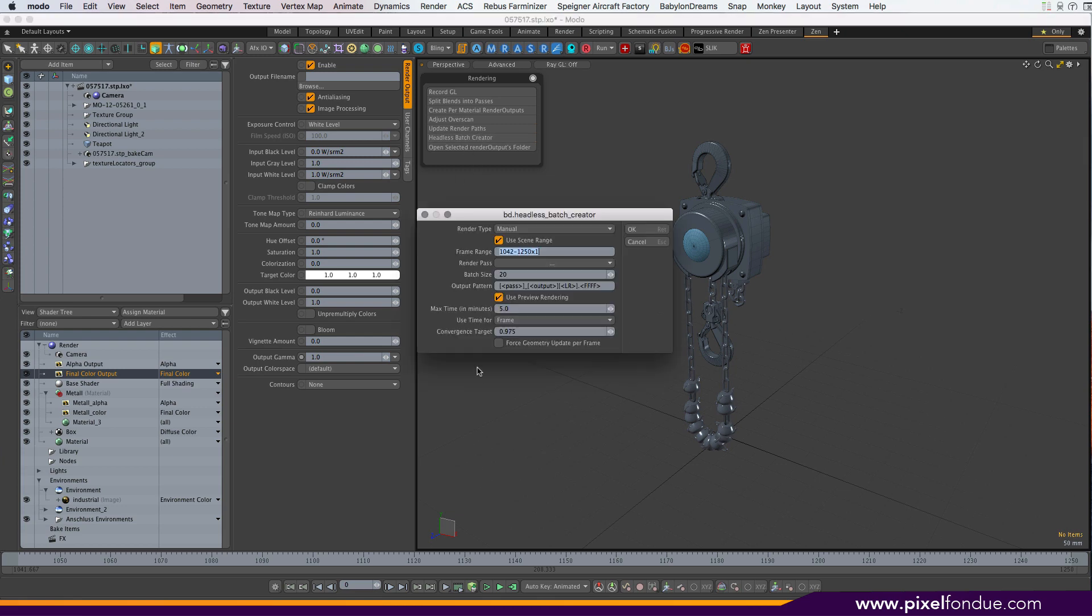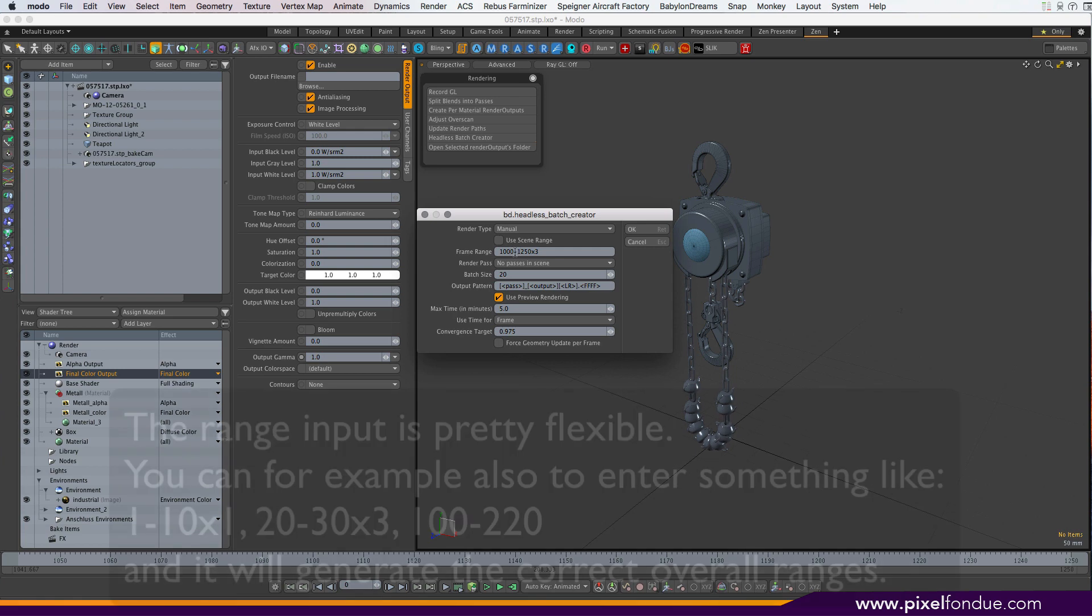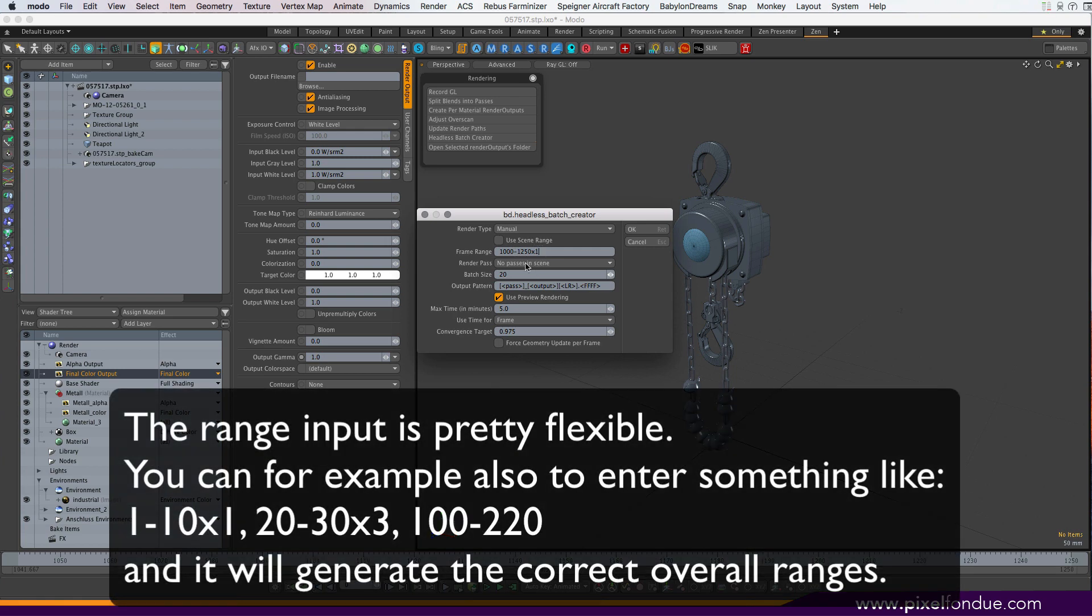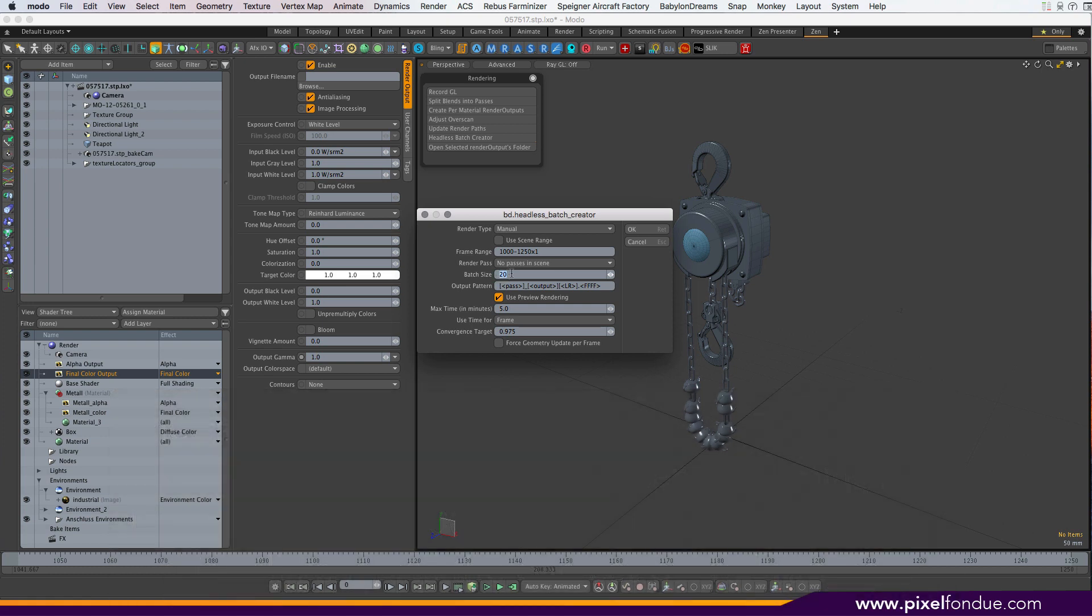Headless batch creator creates background batch or command line rendering ready files. Can render passes if there are in the scene. It uses the scene range or an arbitrary range that you can input here, including a frame stepping. So if we put like 3 and 1000 to 1250, it'll render 1000, 1003, 1006, and so on. If you put one in here, it just renders every frame. Batch size will split those ranges up into batches of 20 frames. I've just found that Modo kind of tends to eat up a lot of memory, and every like 20 frames or so is a good value of restarting Modo and freeing up the memory again.